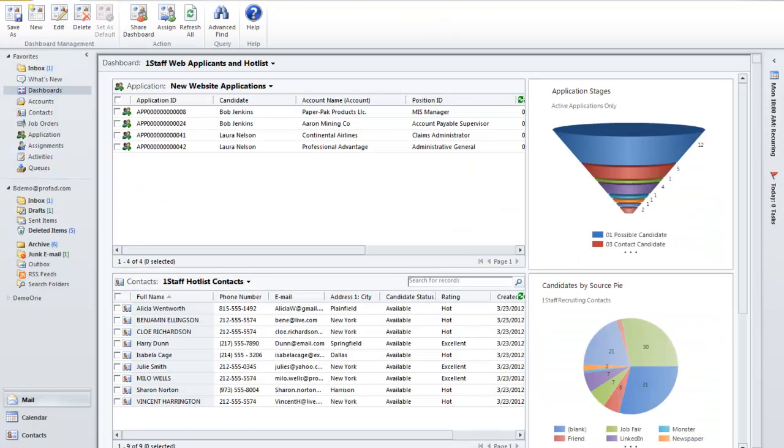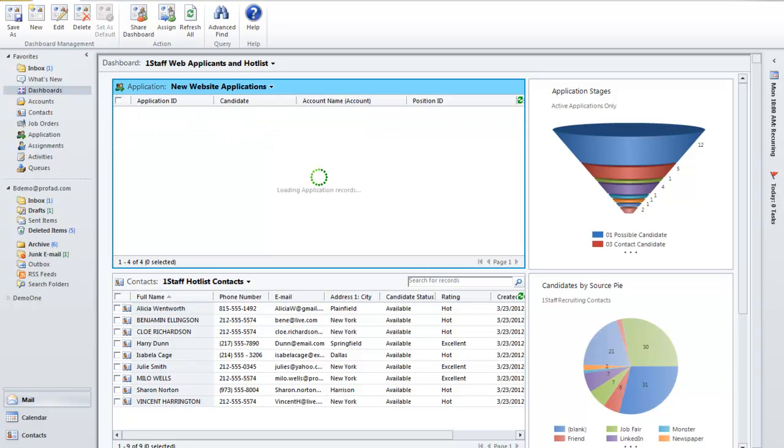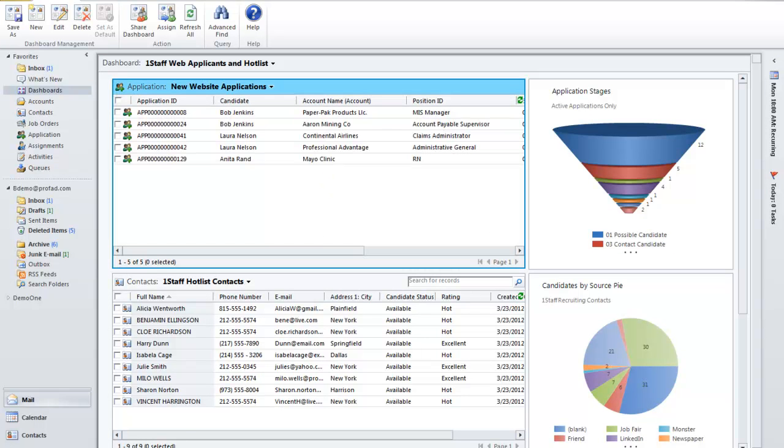Now if I switch back over to the dashboard as a recruiter back inside Microsoft Outlook and refresh that, I'll see that I've got a new website application from Anita that was just received.